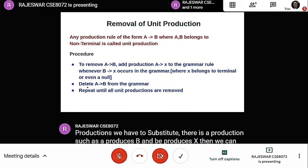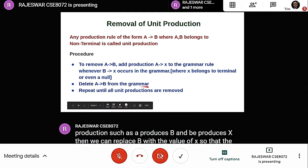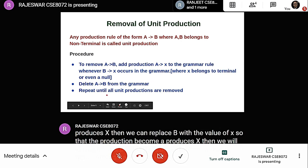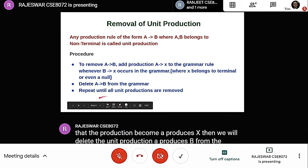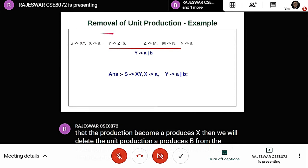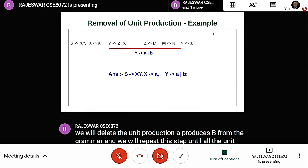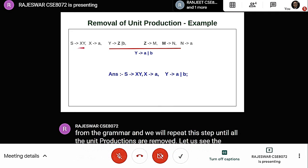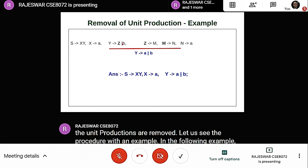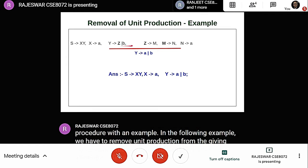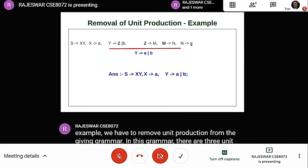Then we delete the unit production A produces B from the grammar and repeat this step until all unit productions are removed. In the following example, we have to remove unit productions from the given grammar. In this grammar, there are three unit productions: Y produces Z, Z produces M, and M produces N.